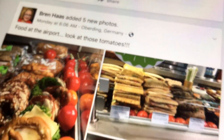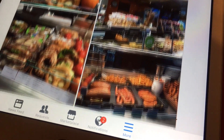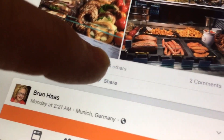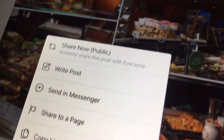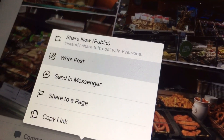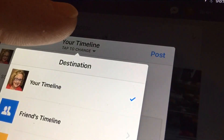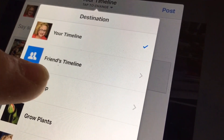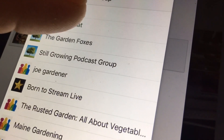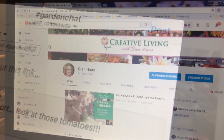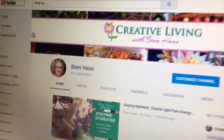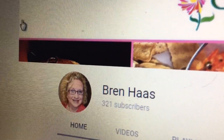Once it's public, you can go down and share in different groups really easily — write a post, and when you go over to share in a group, which of course I'm going to share in Garden Chat, everyone will be able to see the post. Thanks for taking the time to watch my video today. I share more how-to videos on my YouTube page at Bren Haas.